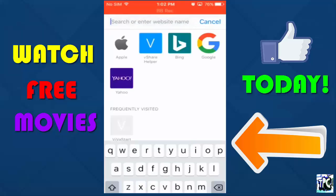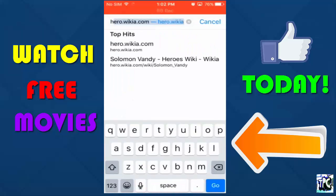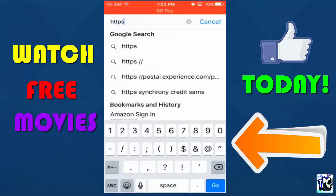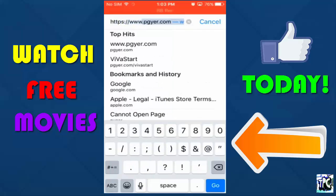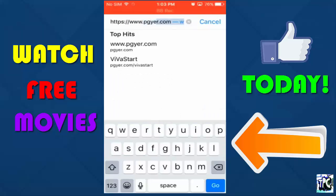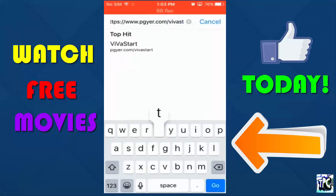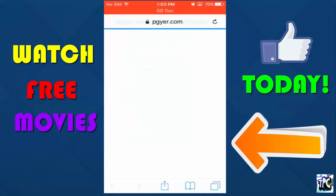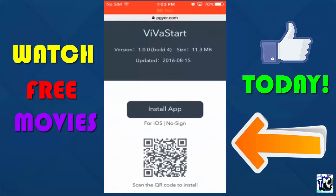So first, what you guys want to do is go to atps://www.piger.com/viva-start — and then you're going to click go obviously. For the purpose of this video, I already have it downloaded.